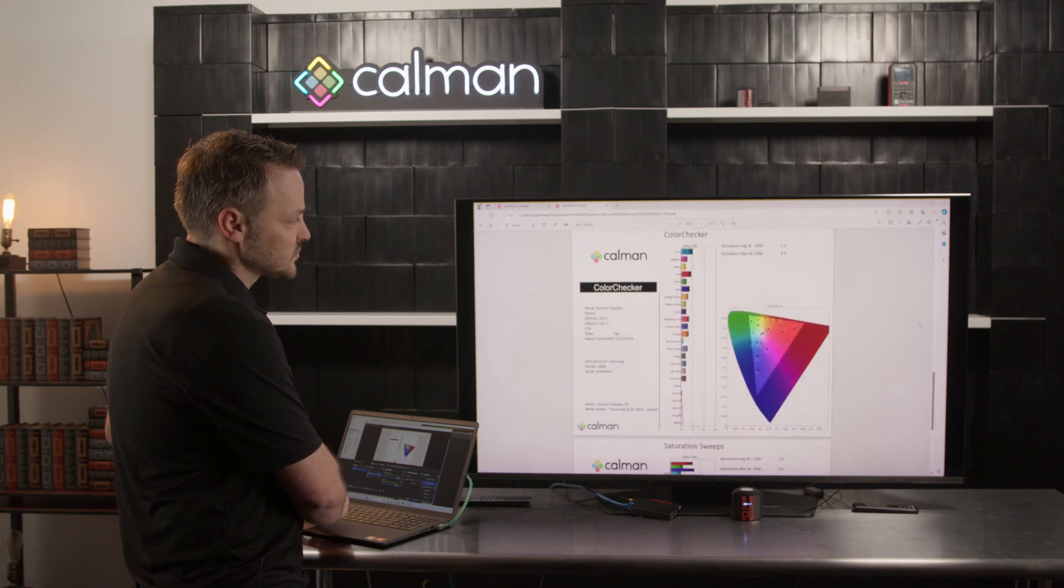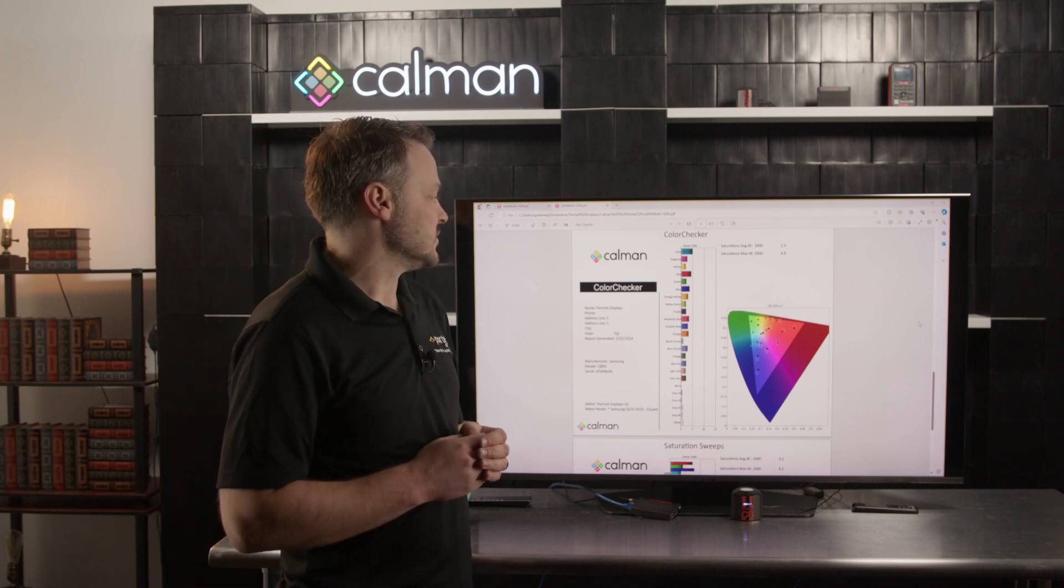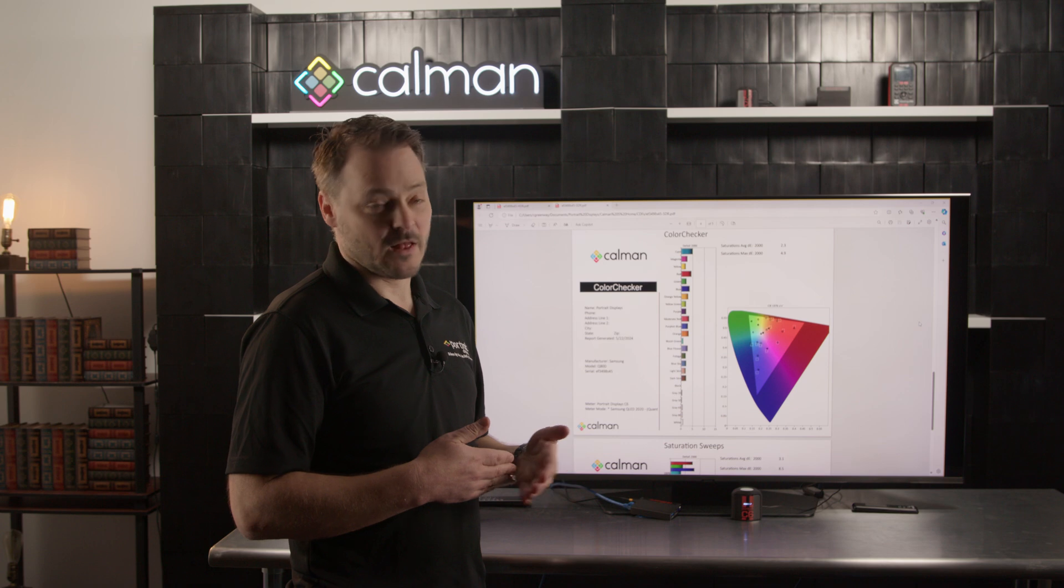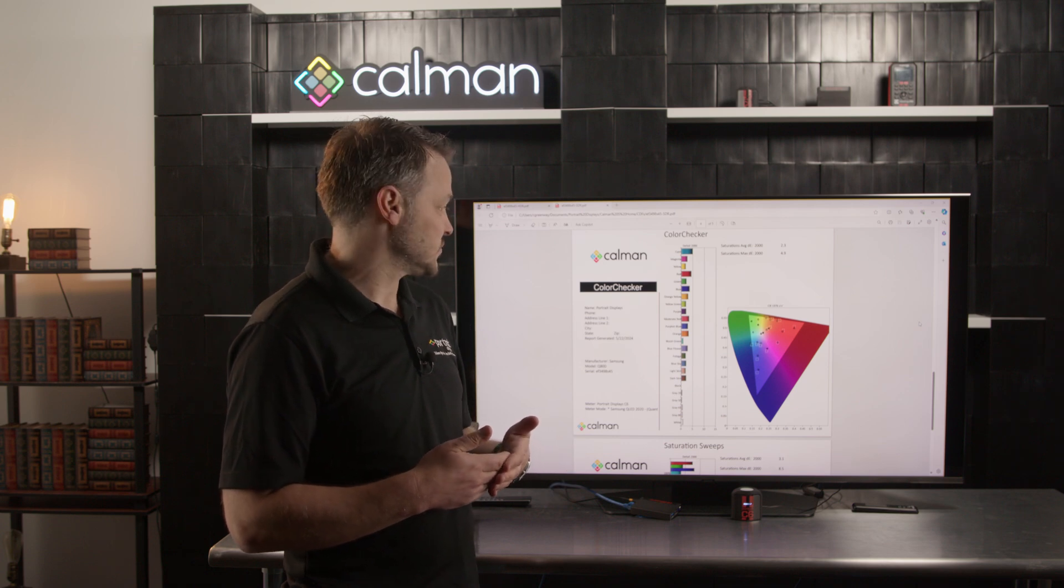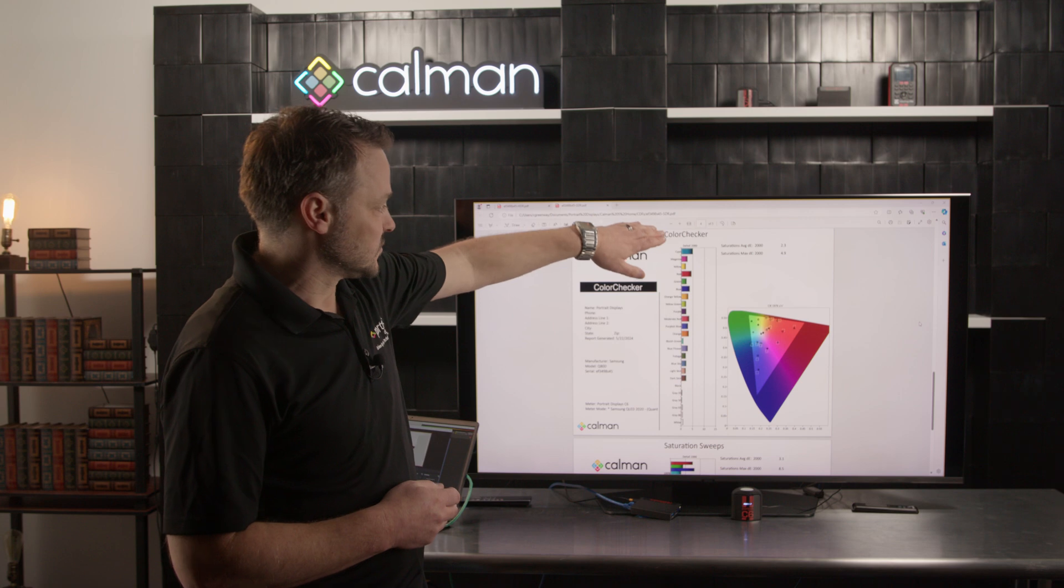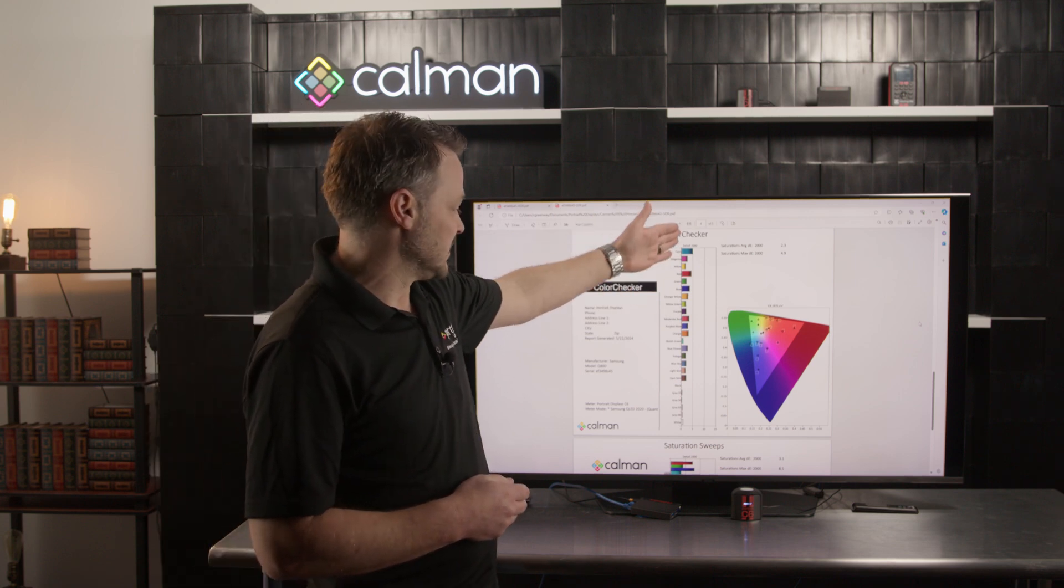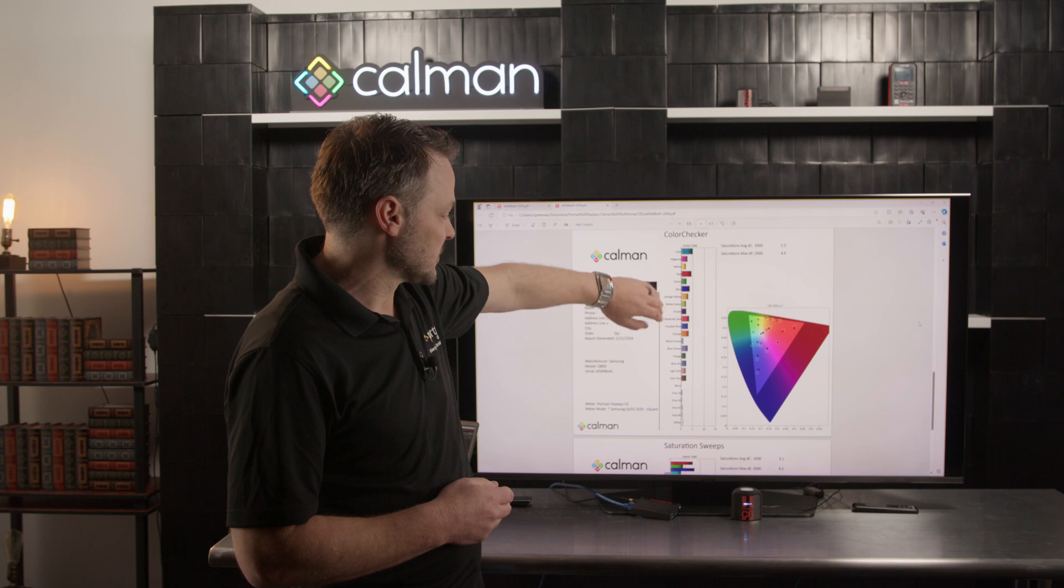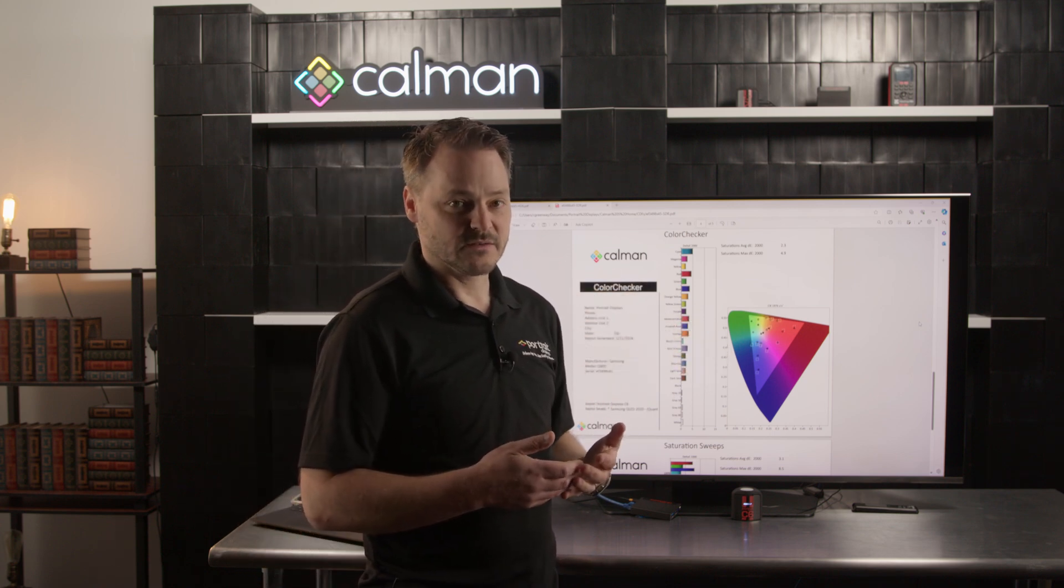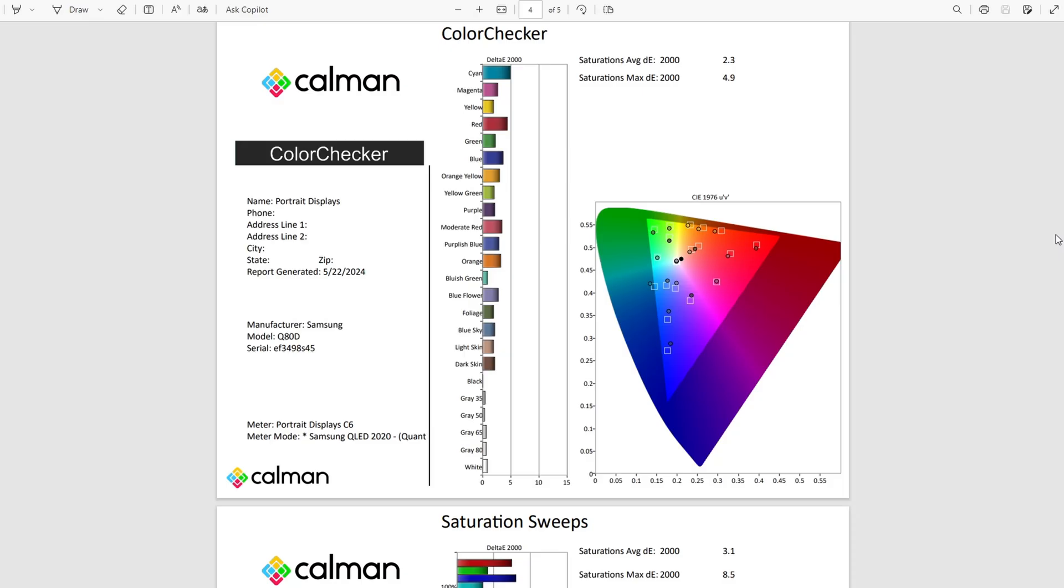We have two additional pages that won't necessarily be visible. These pages will only be visible if the calibrator did the additional measurement steps to measure color checker and saturation sweeps. The pages are set up pretty similarly to the others. We have a DE chart that shows the DE values. The color checker is set up to measure real-life type content that might actually be in a film or movie or something.